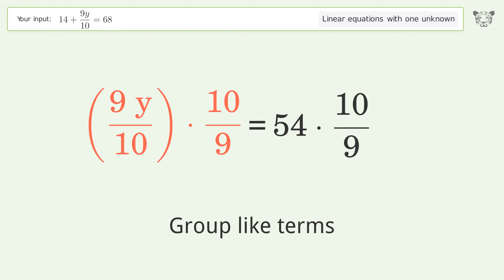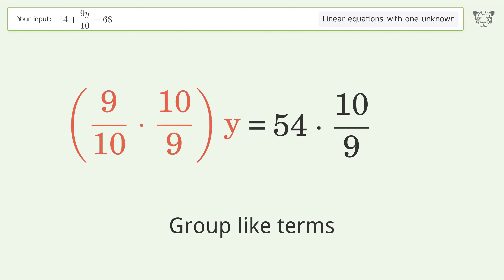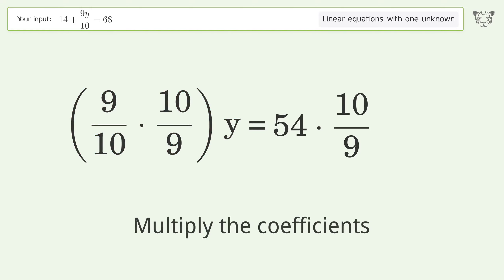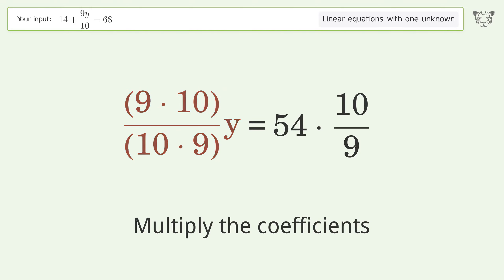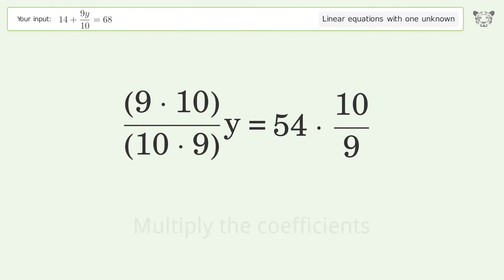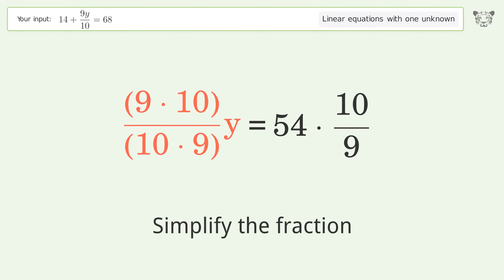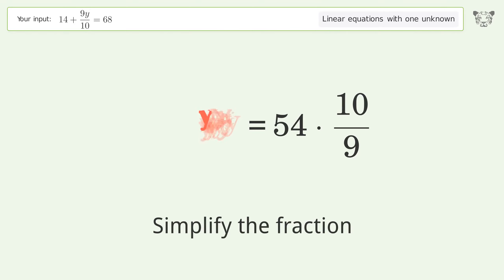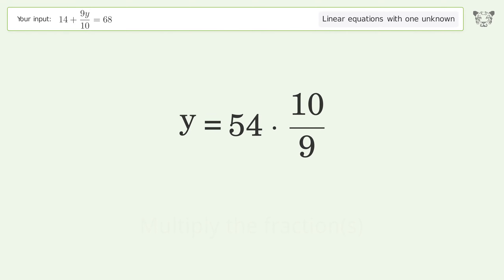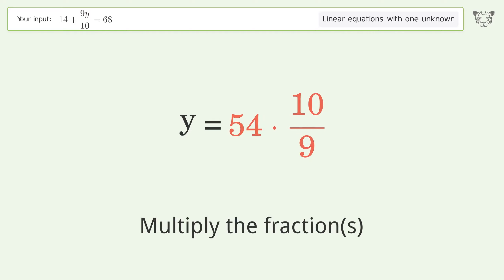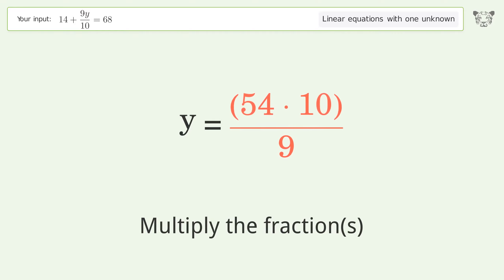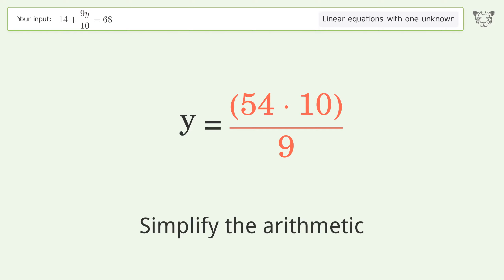Group like terms. Multiply the coefficients. Simplify the fraction. Multiply the fractions. Simplify the arithmetic.